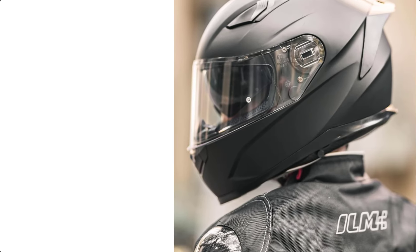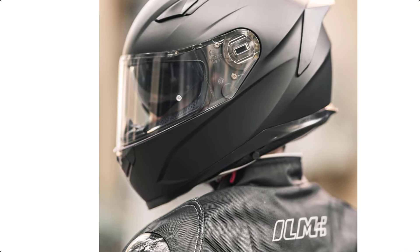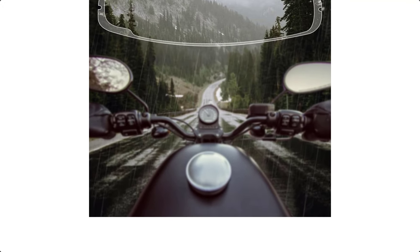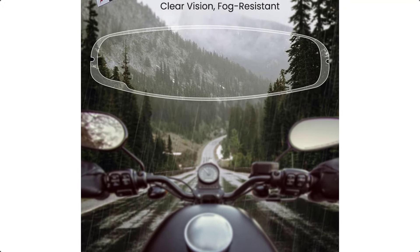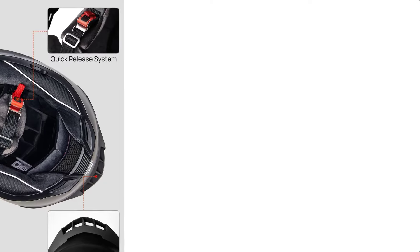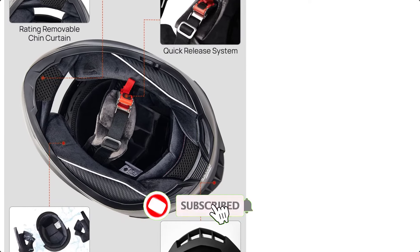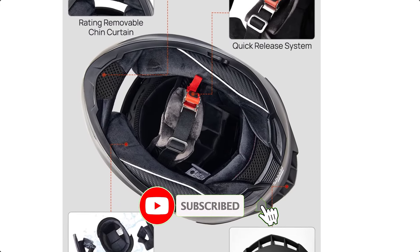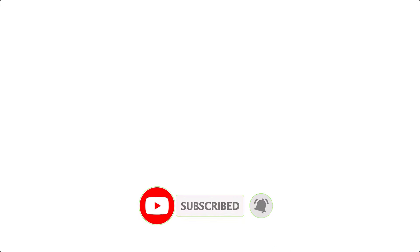These helmets come with a Pinlock 30 fog-resistant visor, making them perfect for riding in cold winter conditions. The communication system speaker pockets and eyewear-friendly design add convenience, while the quick-release strap and buckle make it easy to take the helmet on and off.